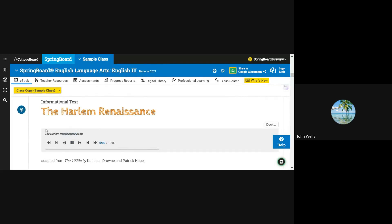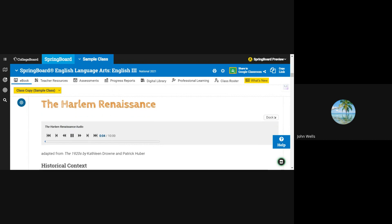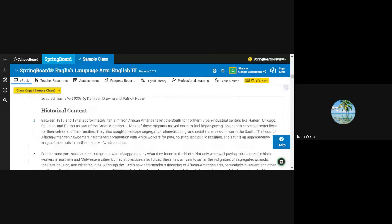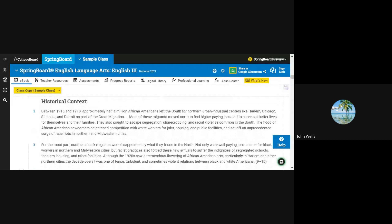The Harlem Renaissance. Adapted from the 1920s by Kathleen Drown and Patrick Kuber. Historical Context, Chunk 1.